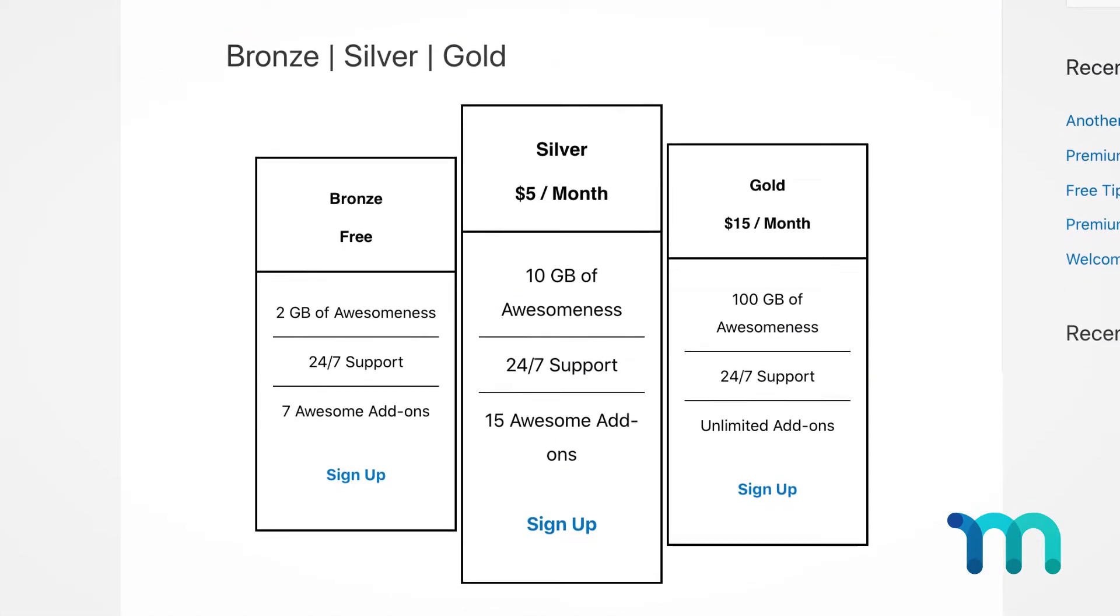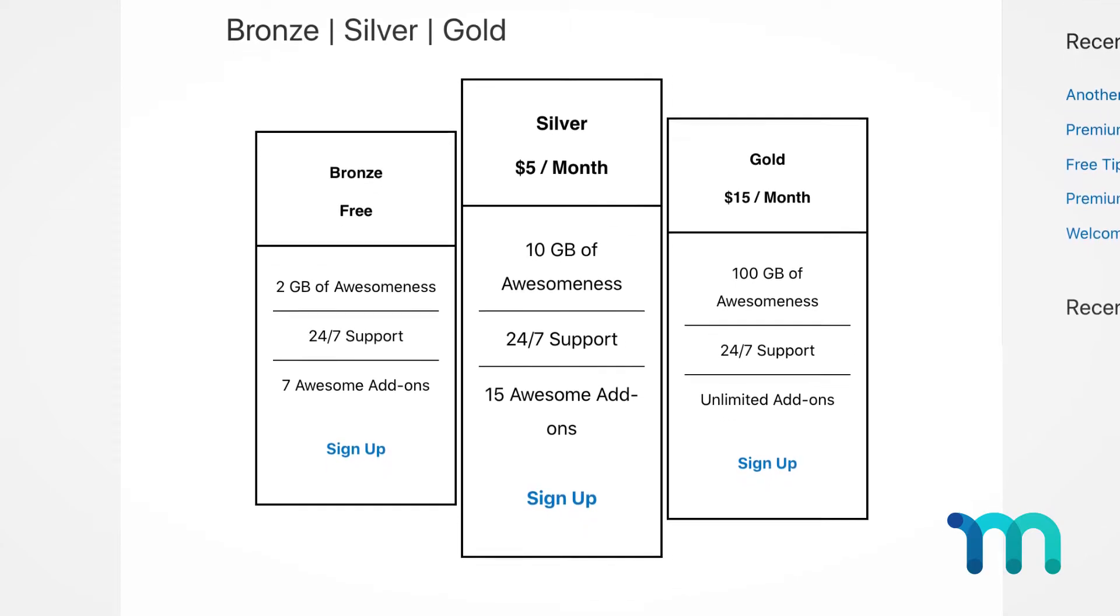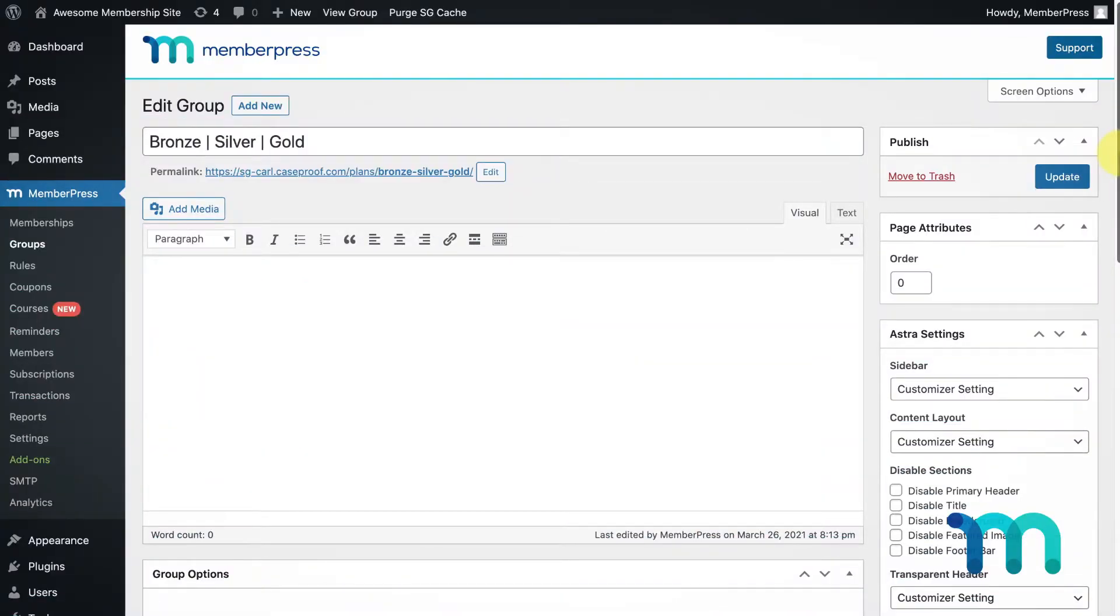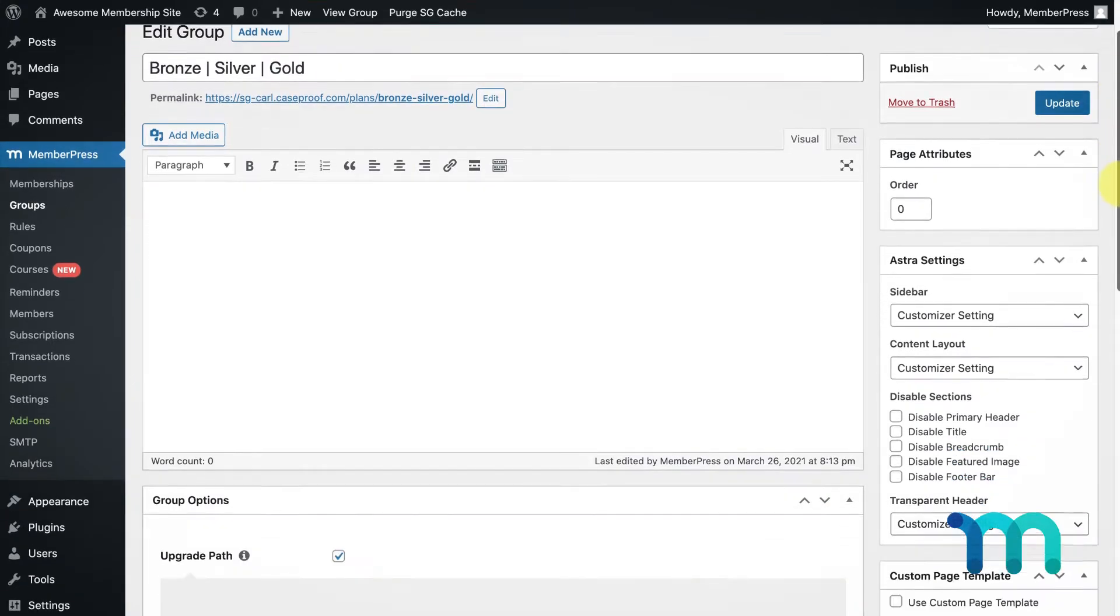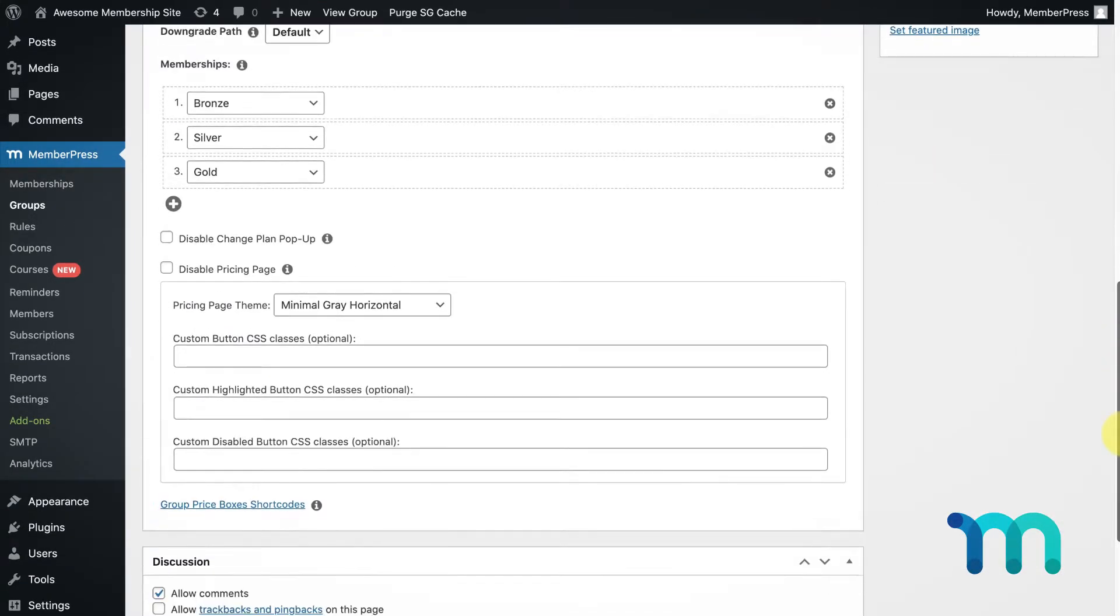Okay, so now that I've done some customization of the pricing page MemberPress created for me, I'm going to go back into my group settings and show you another option you have to showcase your membership options to your users.